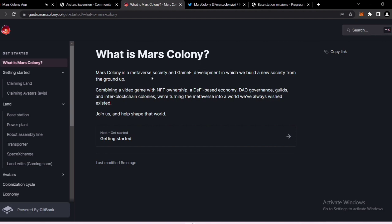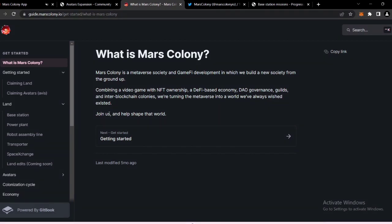They're combining a video game with NFT ownership, a fire-based economy, AI governance skills, and inter-blockchain colonies. You can join the Mars Colony and help shape that world.